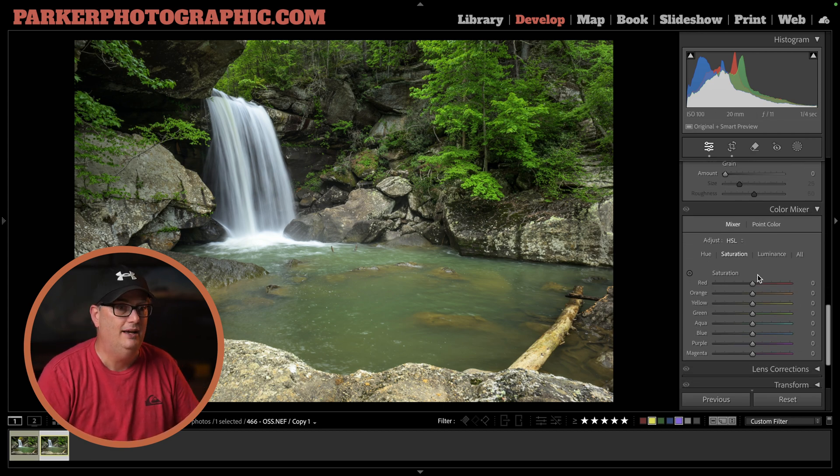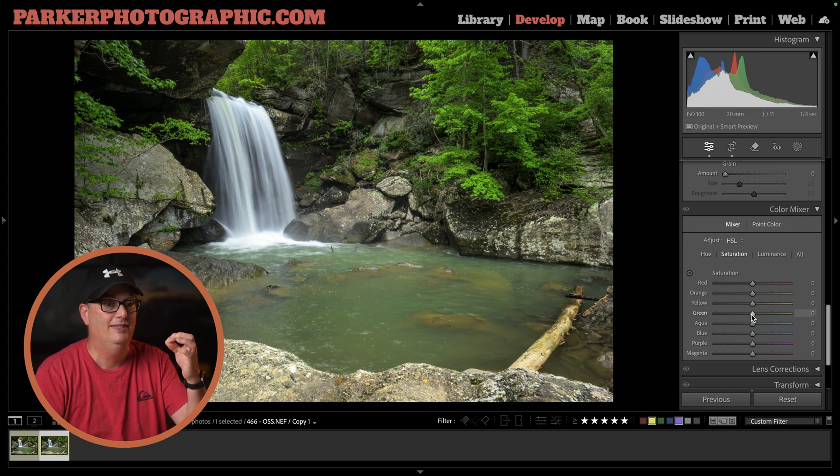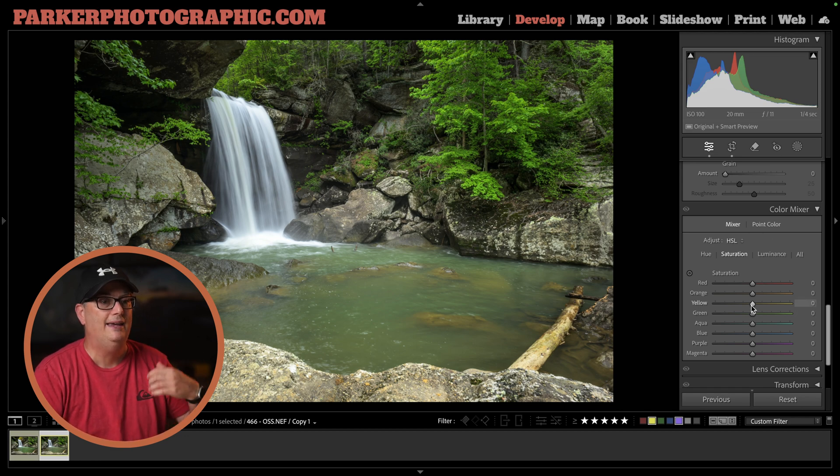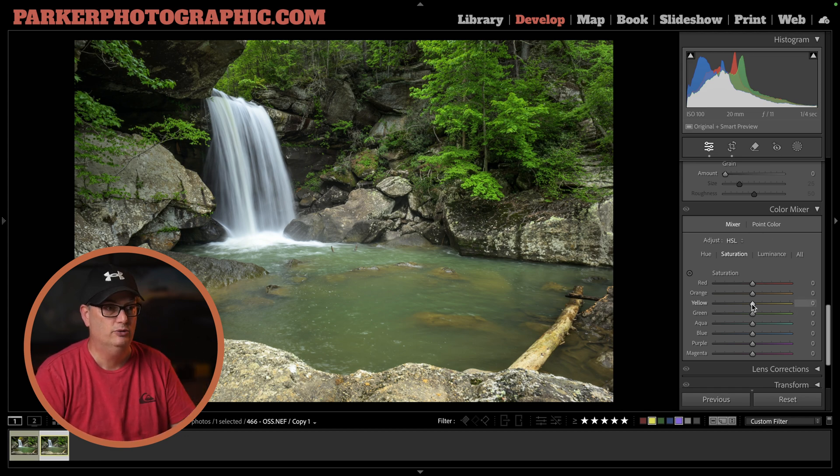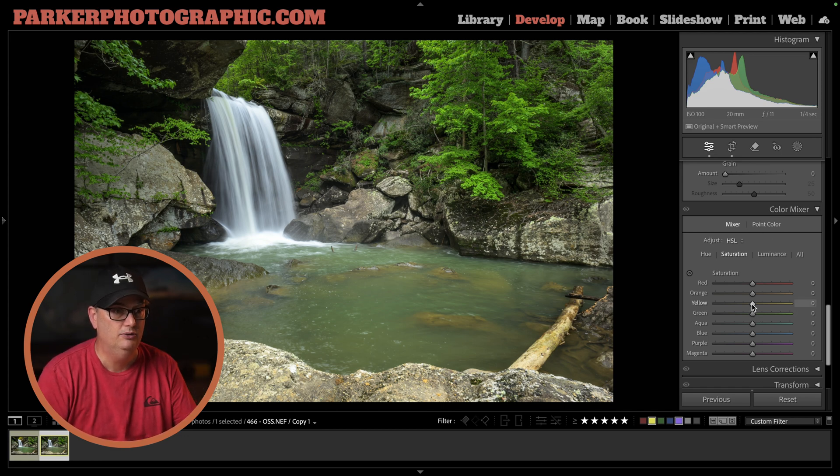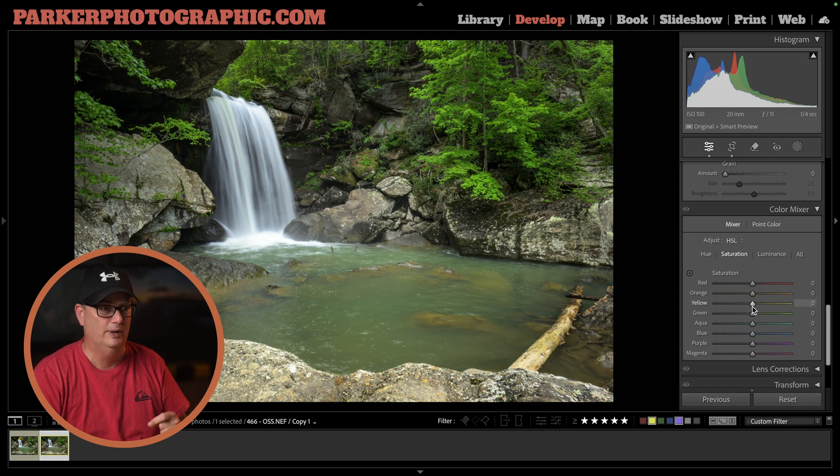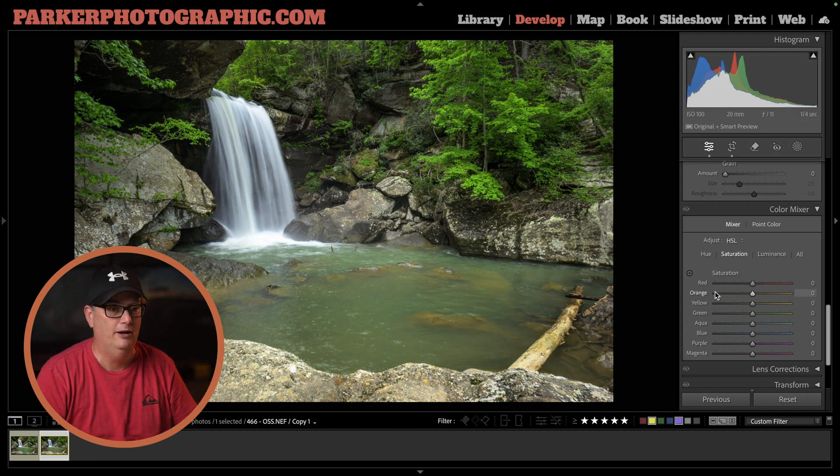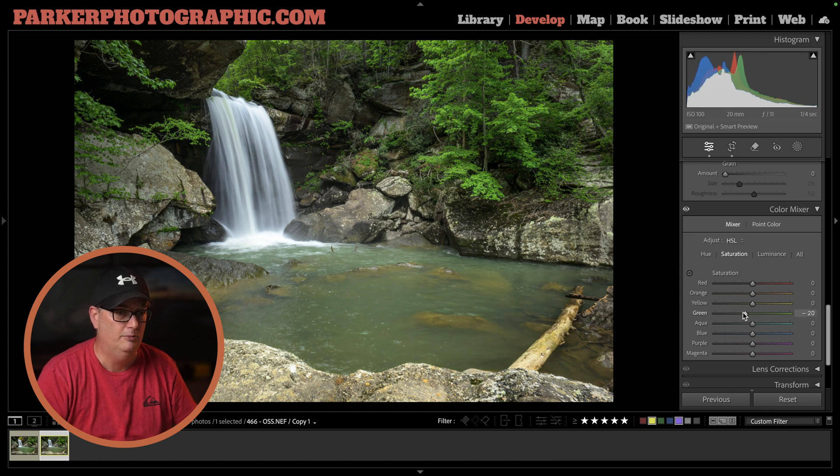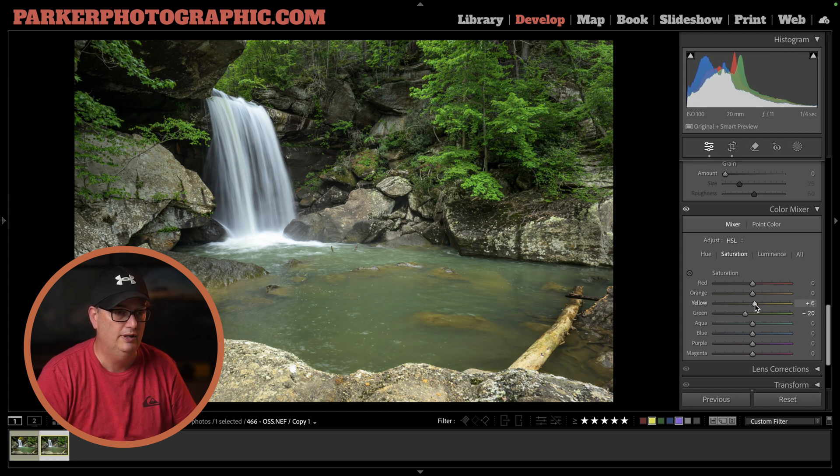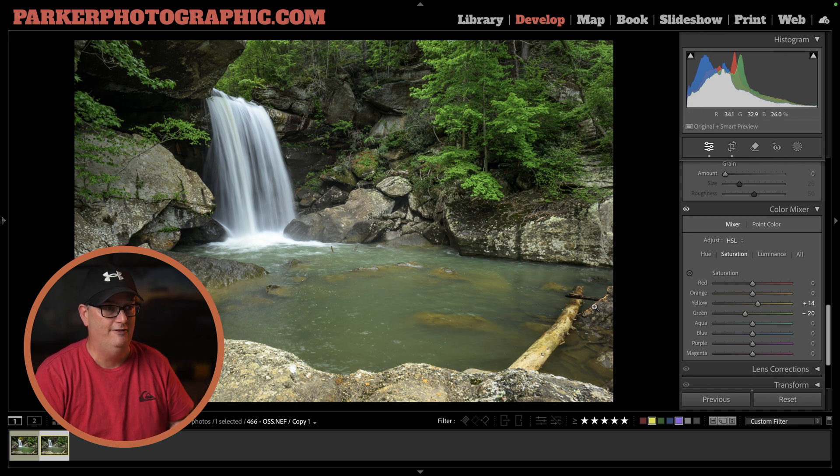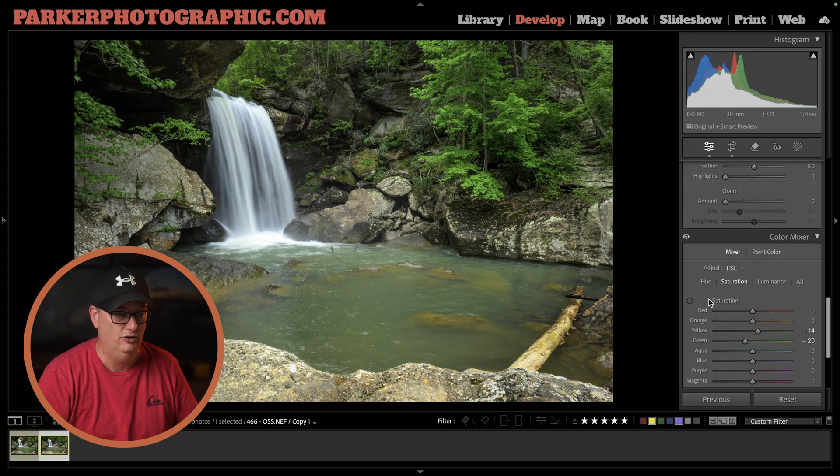Next, I targeted the color mix to increase the saturation of the yellows and the greens. Right now, the greens, especially in the leaves, are too vibrant, so I'm going to lower those to around minus 20, and I'm going to increase the yellows. That's pretty close to what I had in my final edit.